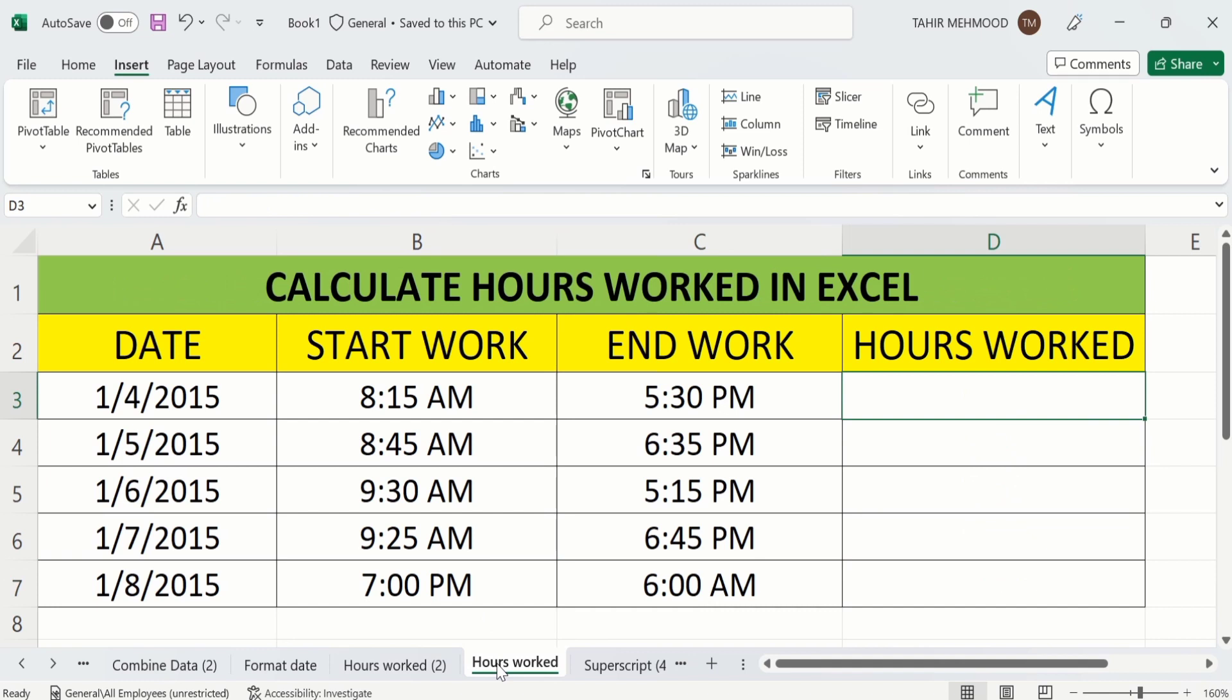In previous tutorial we have learned how to insert and format the time in Microsoft Excel. If you are not correctly formatted the time then Excel will not be able to calculate the hours worked. If you are interested to insert and format the time according to Microsoft Excel requirements then you can watch that tutorial.